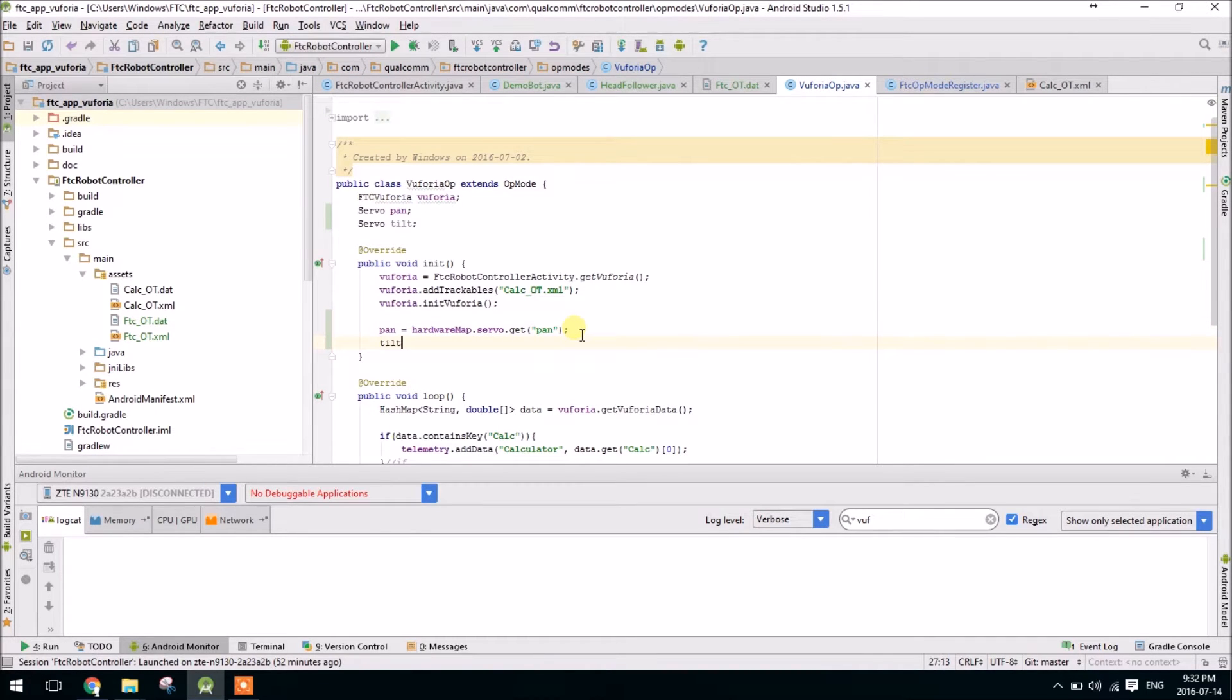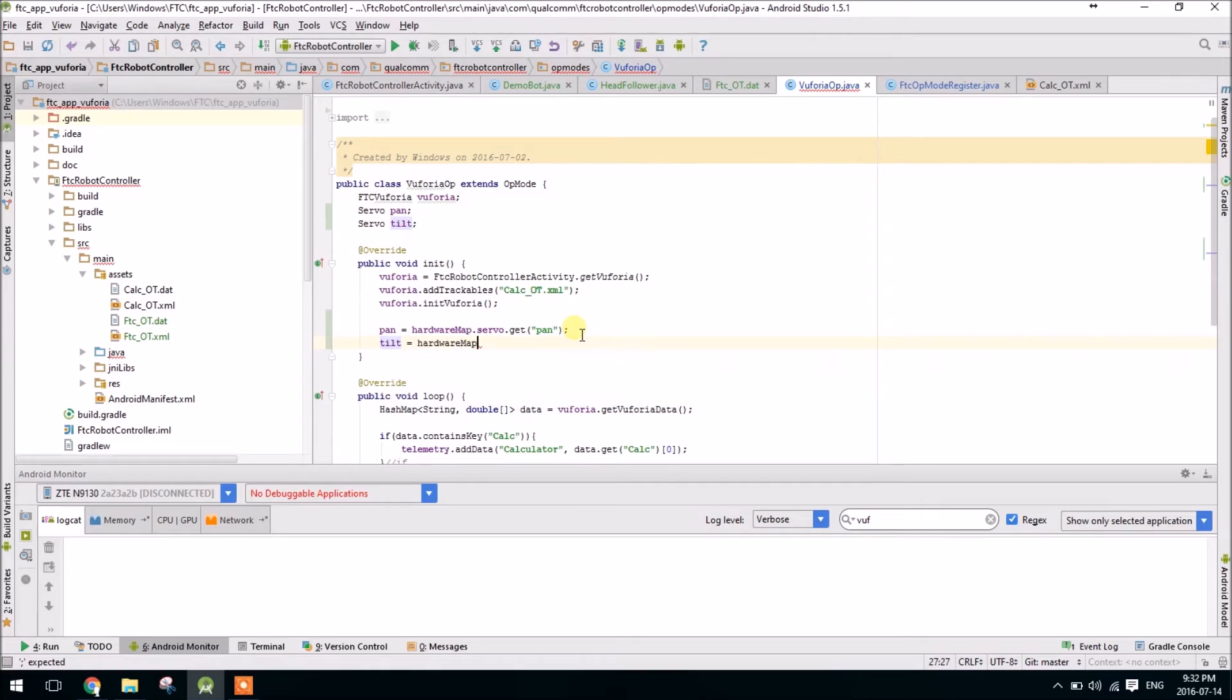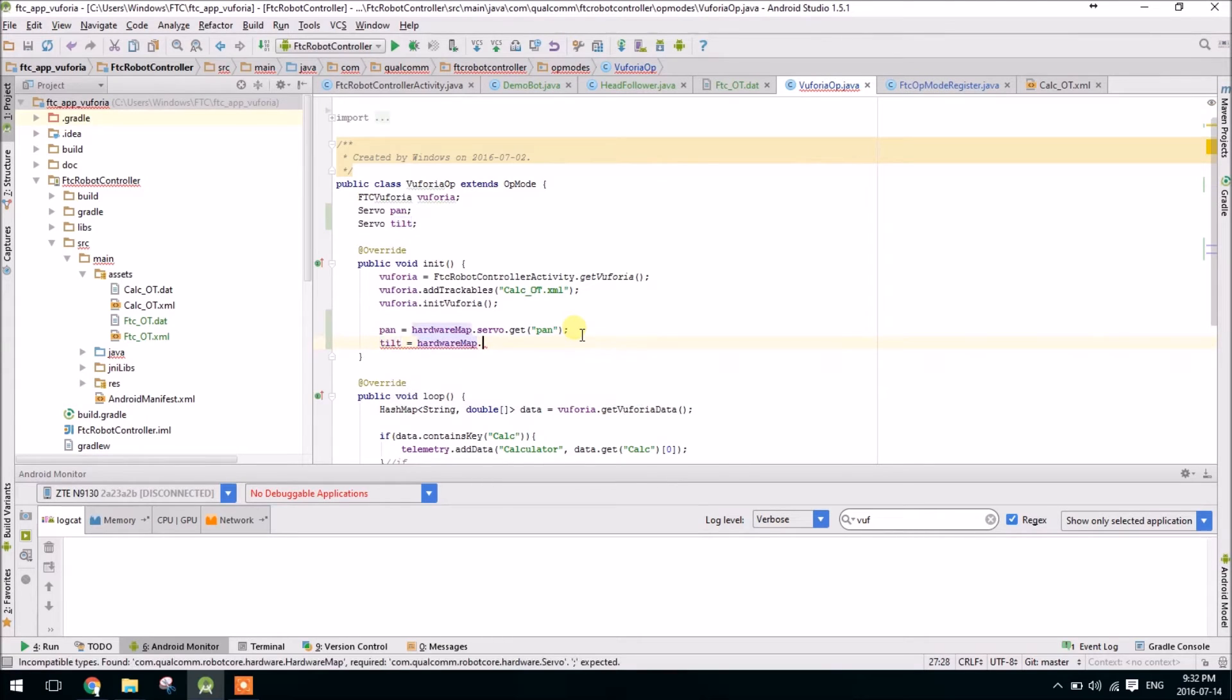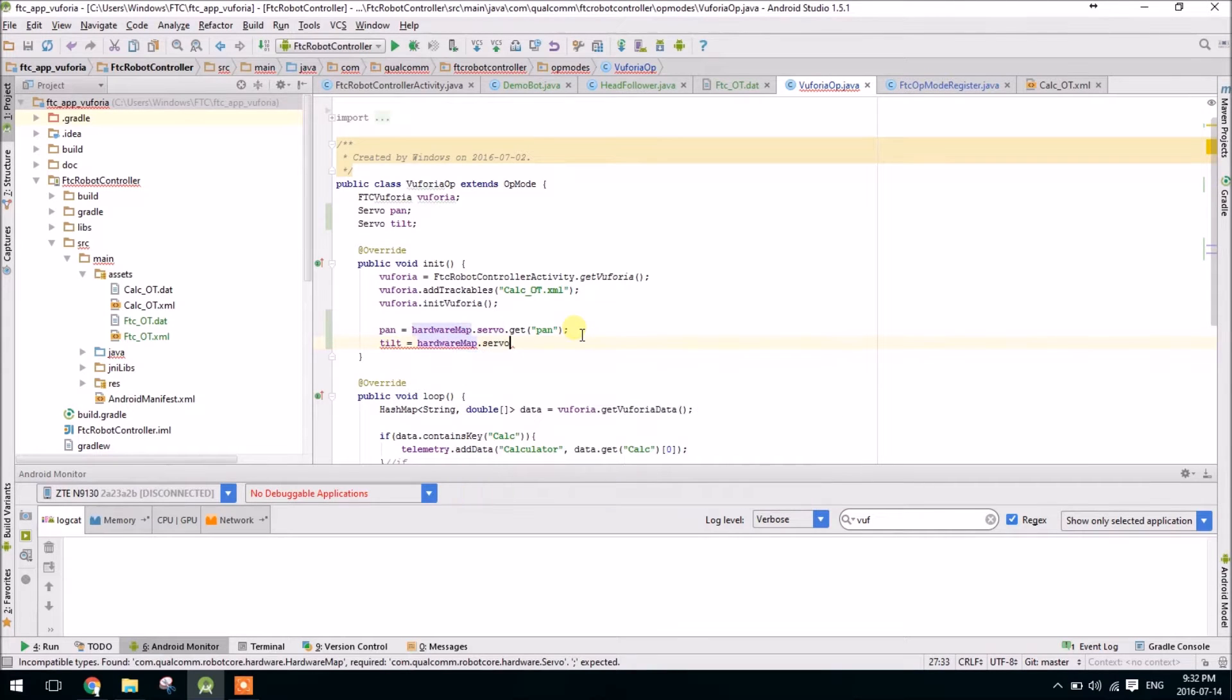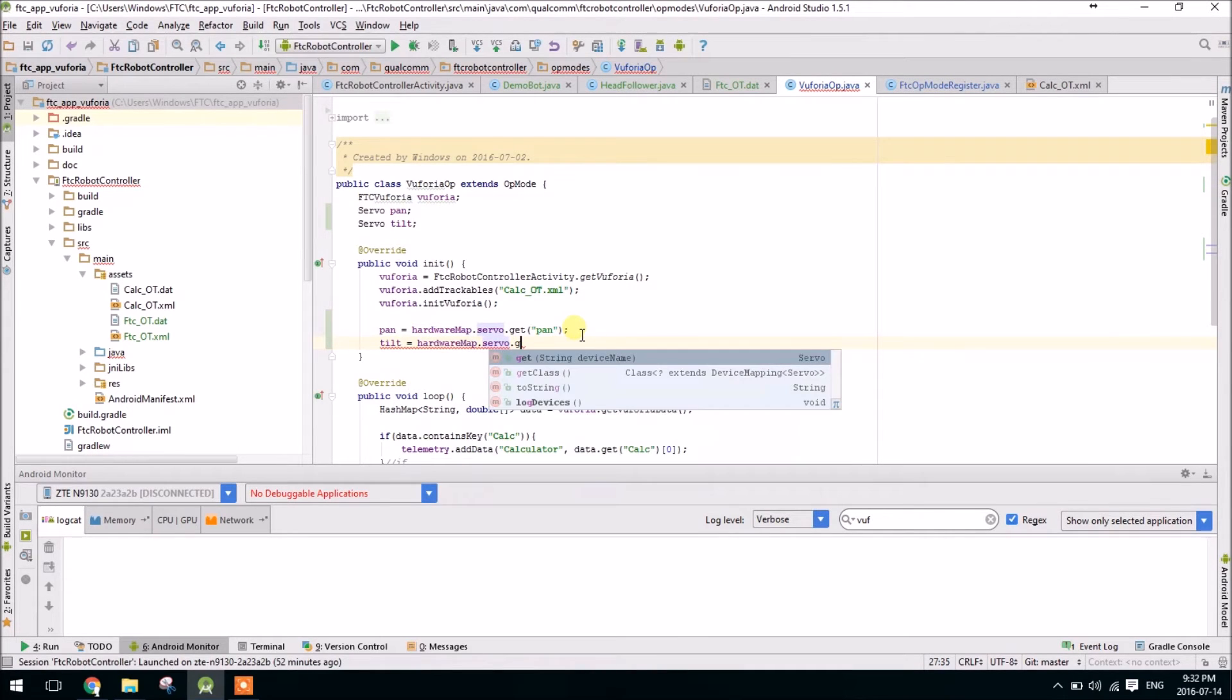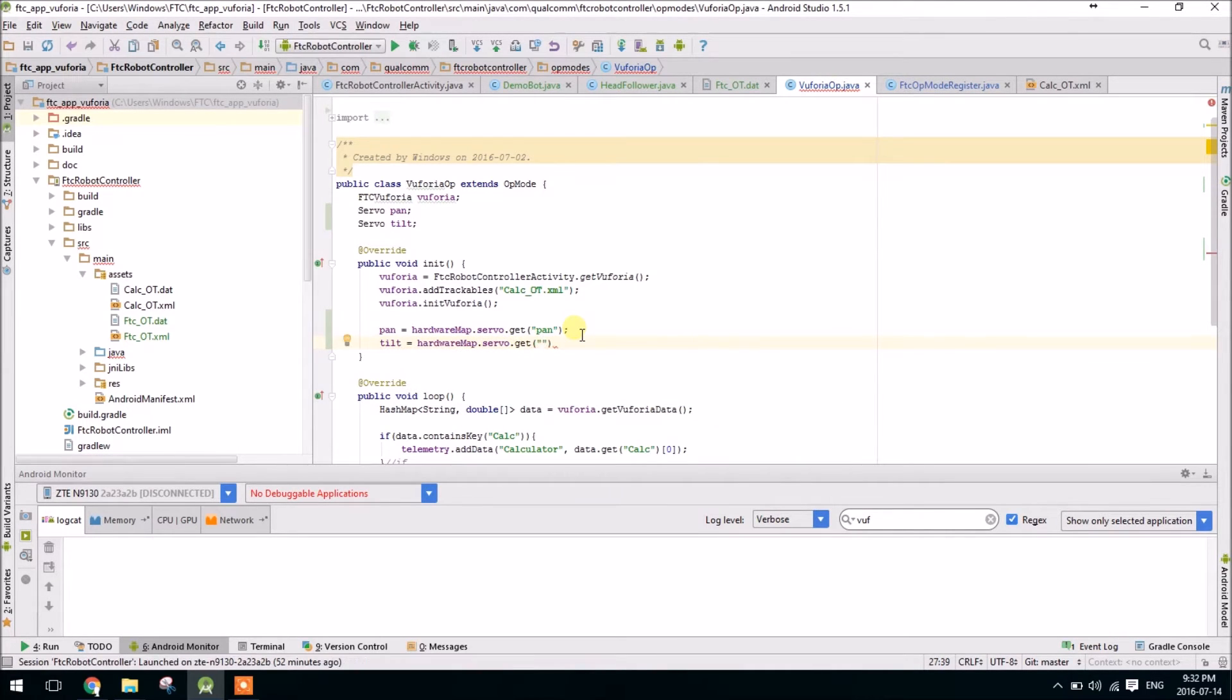Next, then we'll call the other servo from the hardware map, this one is called tilt.